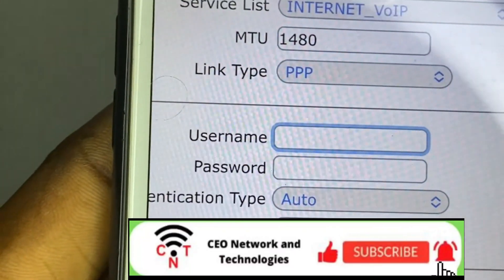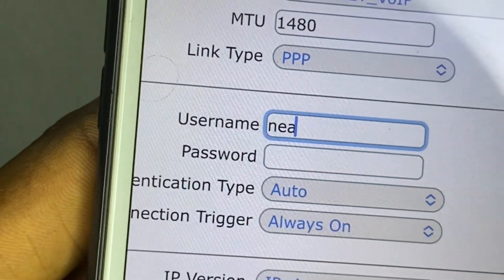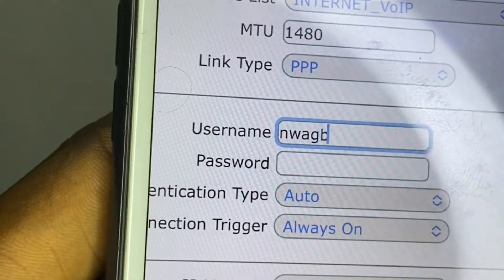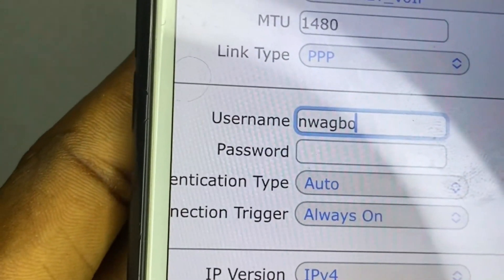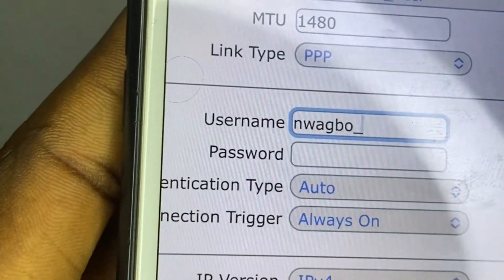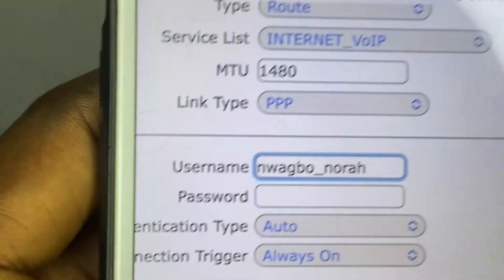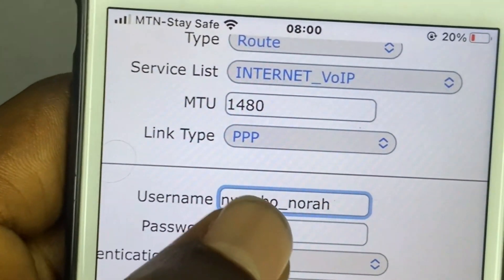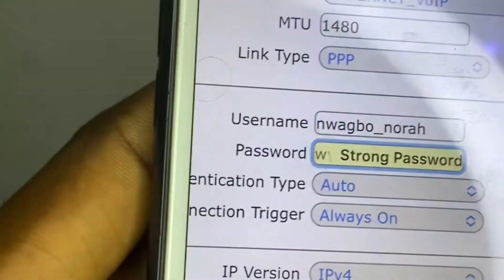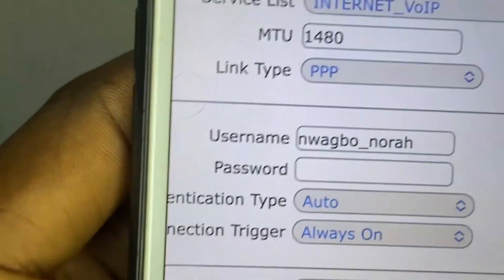In the username field, input the PPPoE username exactly the way your ISP gave it to you. For the password, ensure you follow the characters exactly the way the ISP gave it to you.